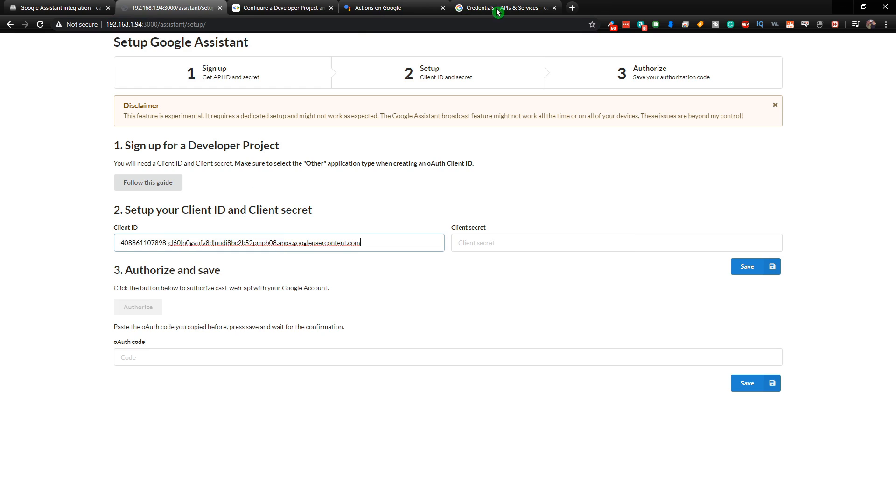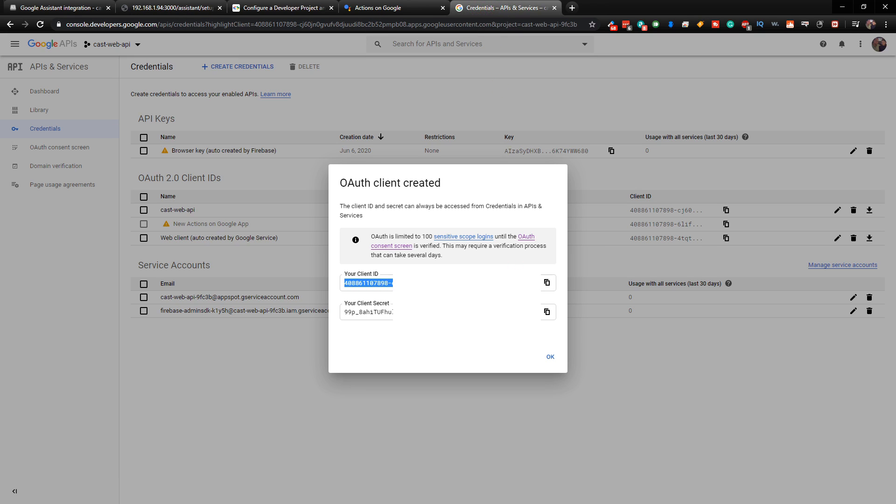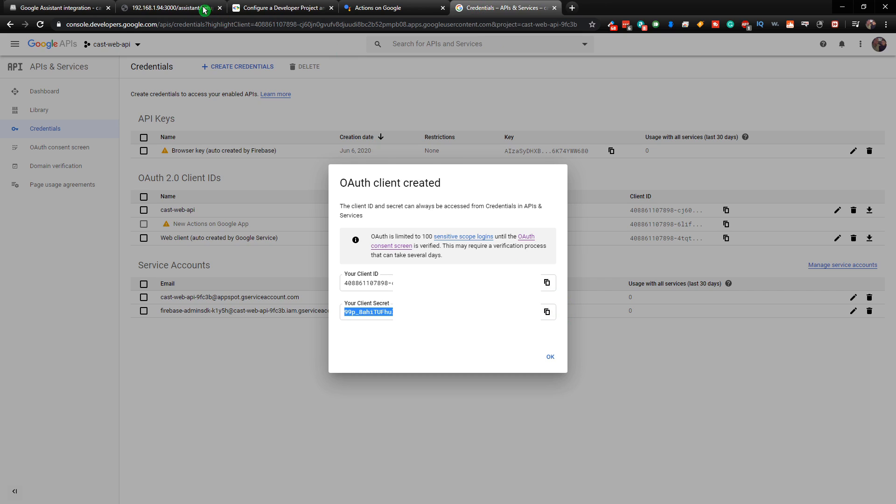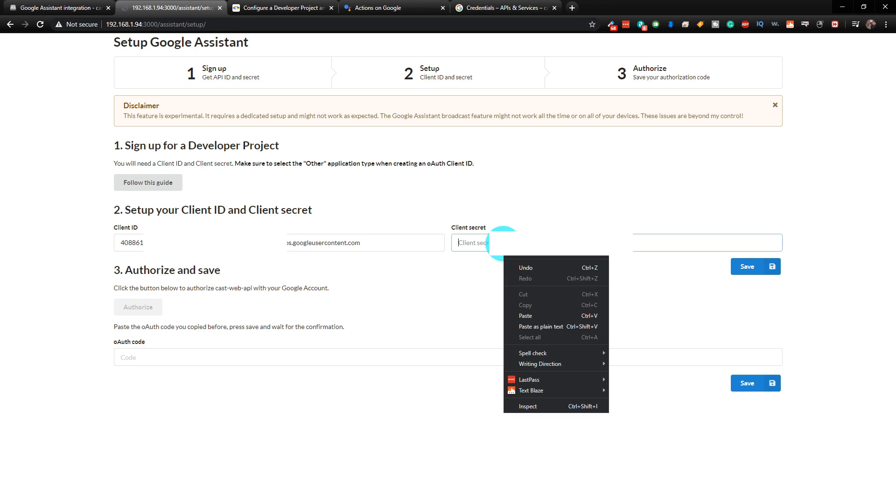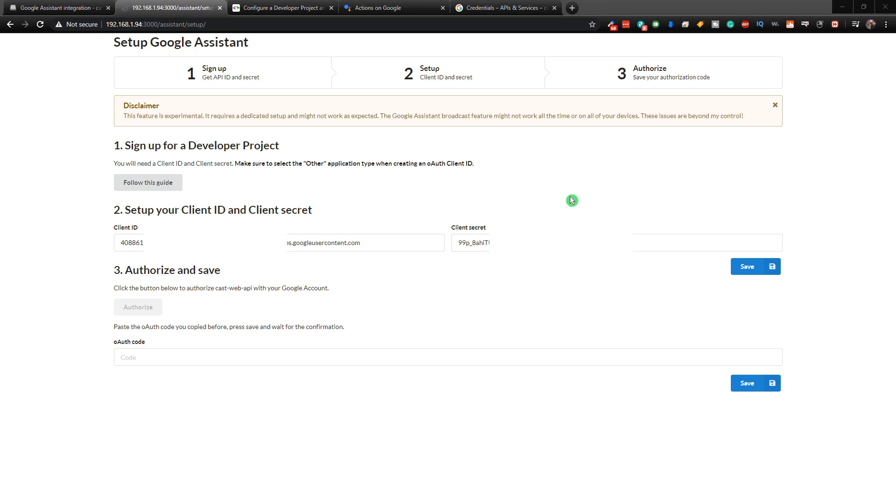And then we can go back and we're going to go to Client Secret. Copy that. Come back. Paste it in. And then click on Save.